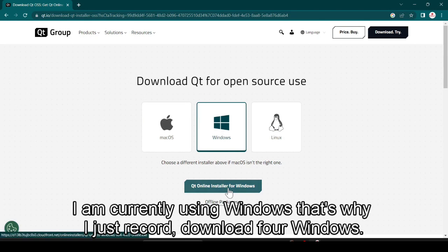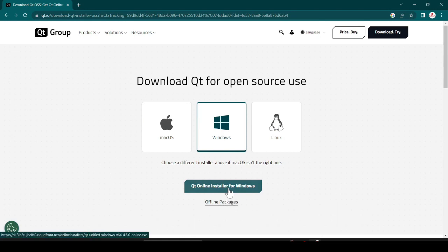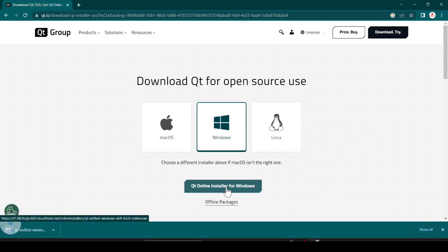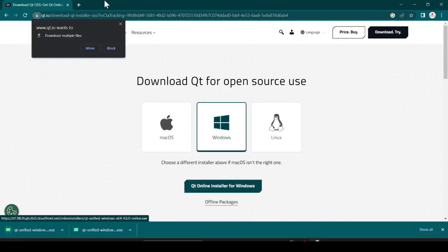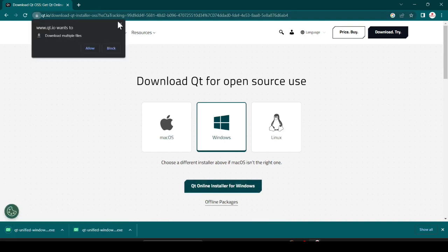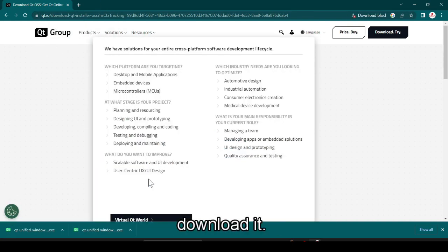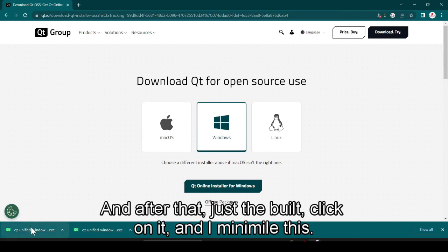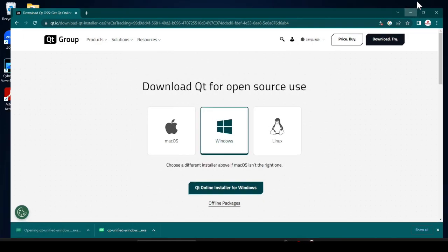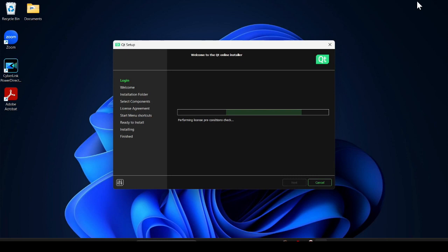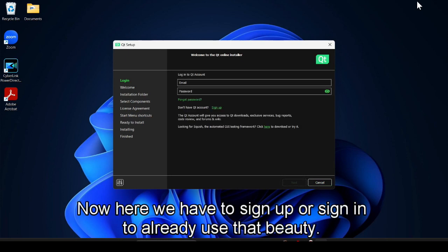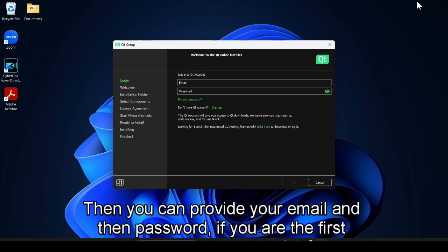Click on 'Download for Windows'. You can see it is successfully downloaded. After that just double-click on it and minimize this. Now here we have to sign up or sign in — if you already use Qt then you can provide your email and password.